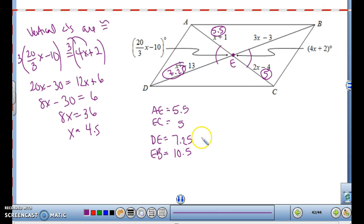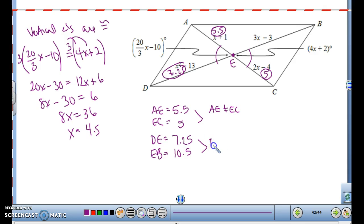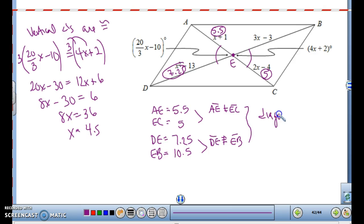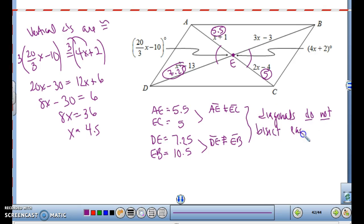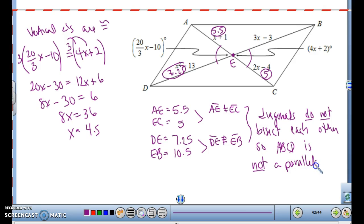Is this a parallelogram? For a parallelogram, the diagonals are supposed to bisect each other. Looking at AE and EC: AE is 5.5 and EC is 5 — they're not equal. And DE is 7.25 while EB is 10.5 — not equal either. So the diagonals do not bisect each other. Therefore ABCD is not a parallelogram. Even though it may look like one, based on the values we have, it is not a parallelogram because the diagonals do not bisect each other.